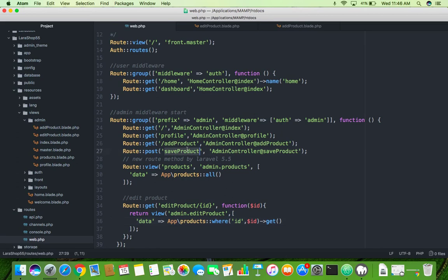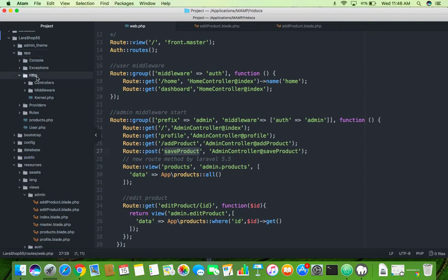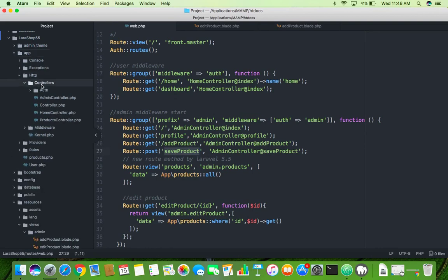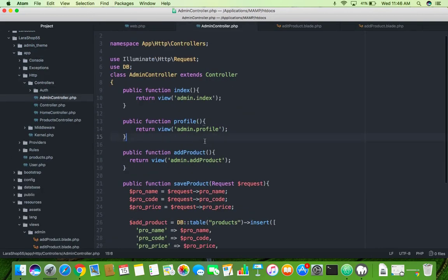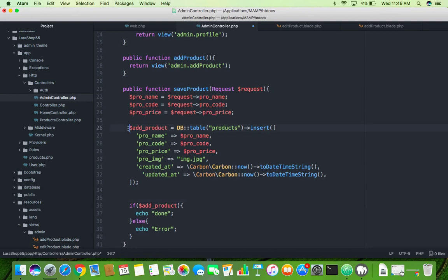Go to HTTP controller. You can see here save product, it will go to admin. Go to admin controller, go to the app HTTP controller admin controller. Here you will see you have an insert command. Just copy this.